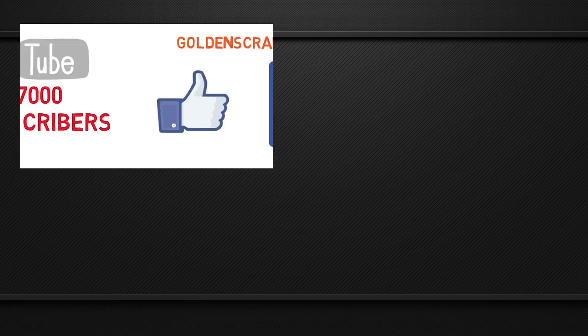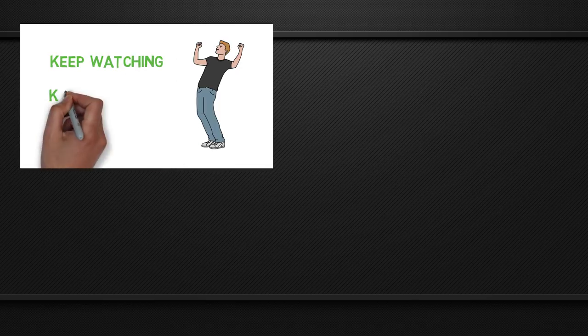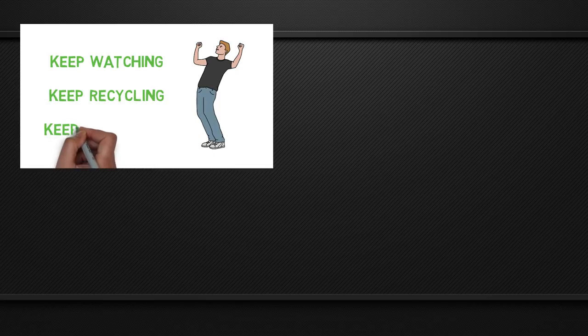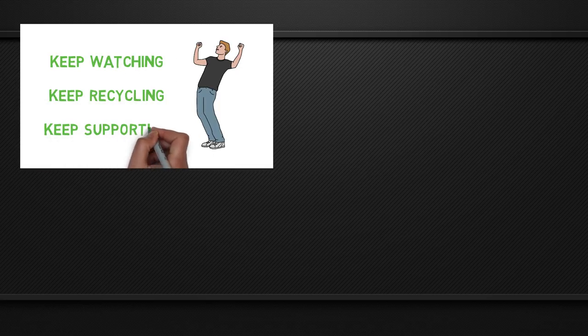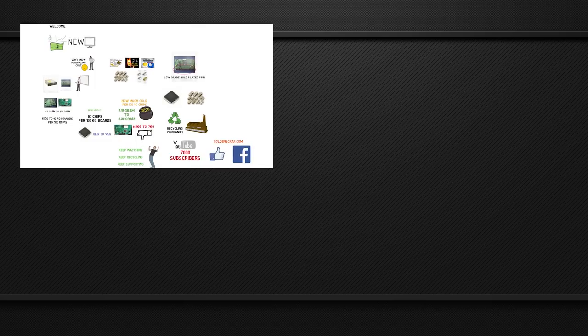Okay friends, this tutorial has finished. Keep watching, keep recycling, and keep supporting. Take care, Allah Hafiz, thank you.